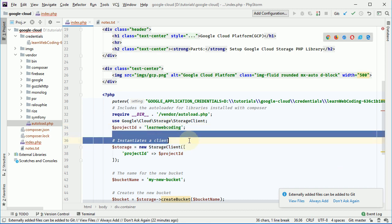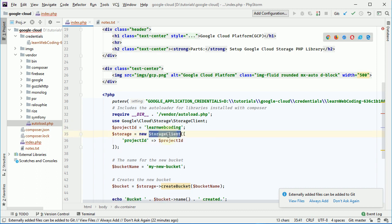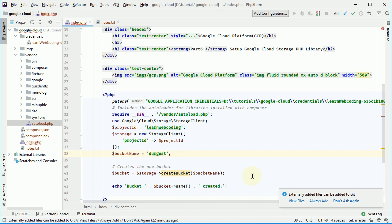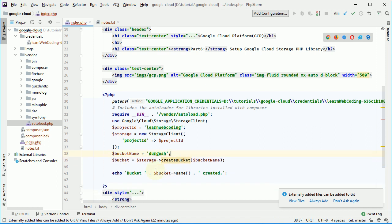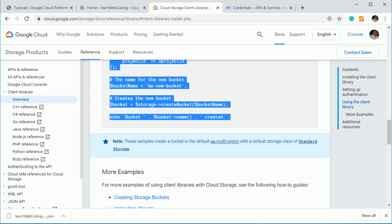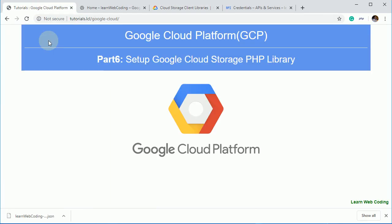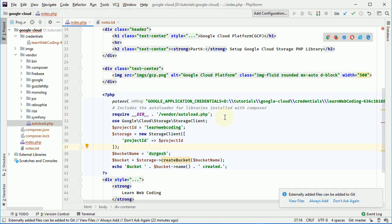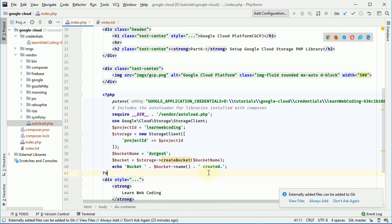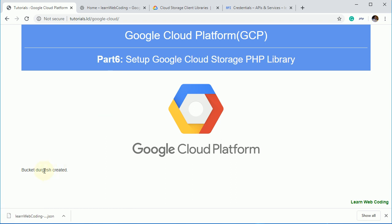Then we are creating object of this class storage client and passing this project ID. Then what name you want to give while creating a bucket. So let's say I'm going to give this name. And then this is the actual method, which is going to create bucket. And once it is created, it will print the bucket name. Simple. Now save this file and go to your browser and refresh this. Line number 32. Oh, I think semi-colon we have missed here. Yep. Now done. Save this file, refresh this page. And I think it should create a bucket for you here. You can see bucket Durgesh created.